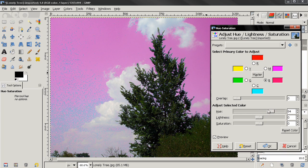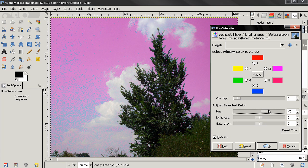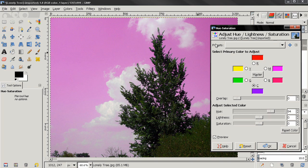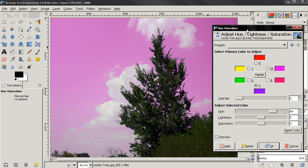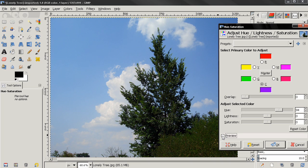You see that we have some leftovers here of cyan color. If you want to change the color of this too we can select it, and you see how now only the sky changed the color. We can preview the original image.